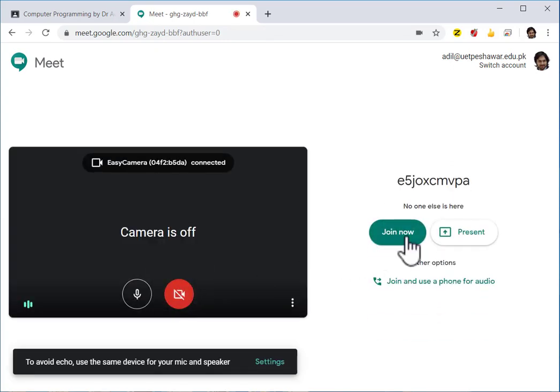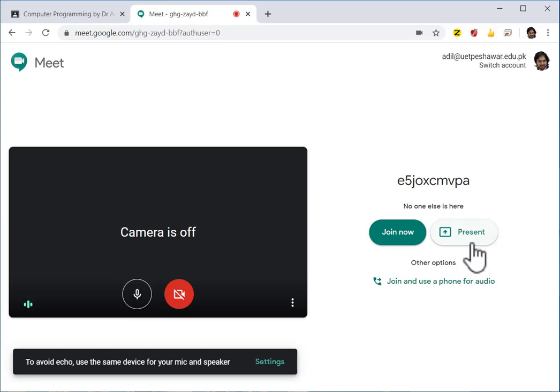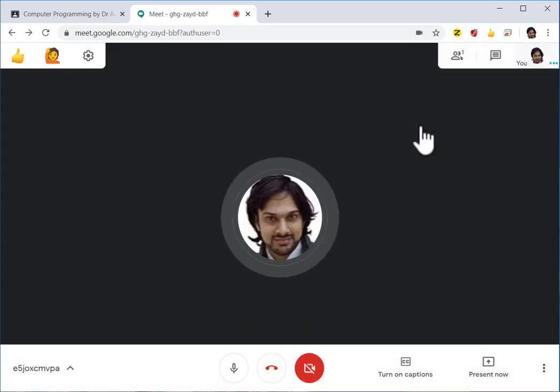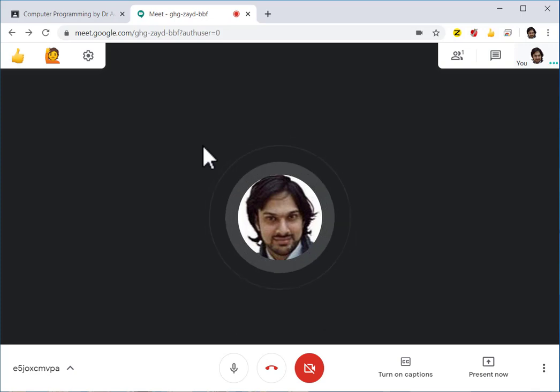If you start directly with presenting, you may not be able to record your meeting. But with join now, you will be able to record your meeting. So after clicking join now, once your meeting has started, only then go back to your classroom.